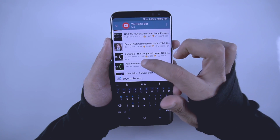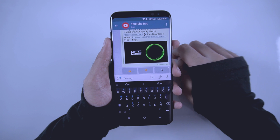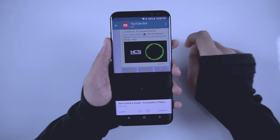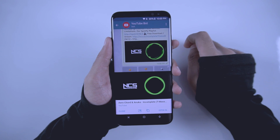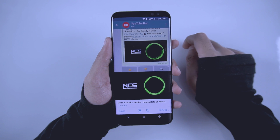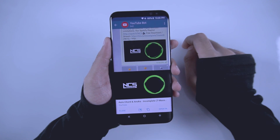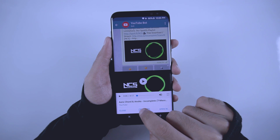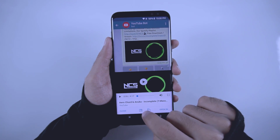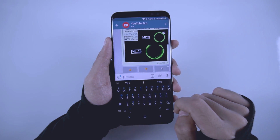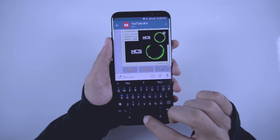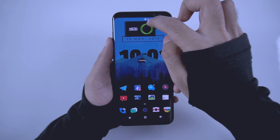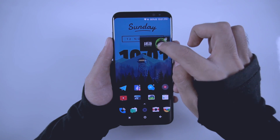Now choose any one of the videos and then tap on the thumbnail to play it. You need to press on this icon here like this and move it anywhere you want to use picture-in-picture mode.